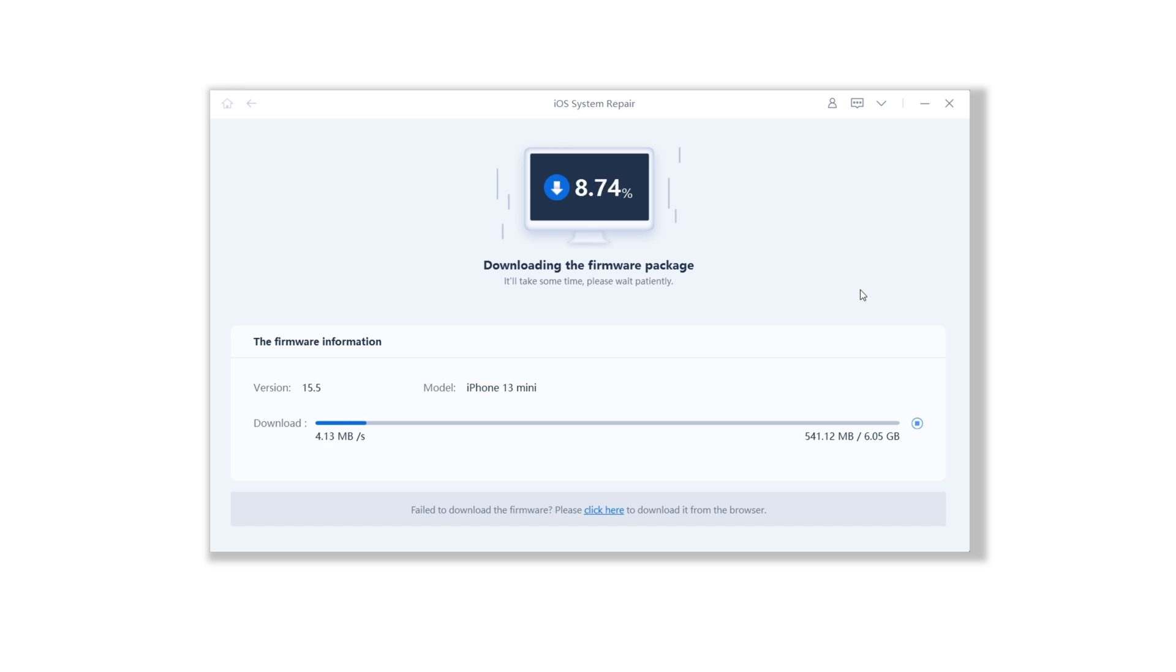The download process will not be long, depending on your network condition. Be patient.